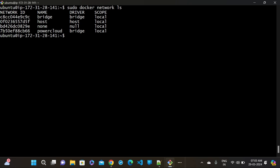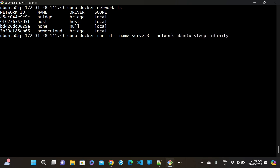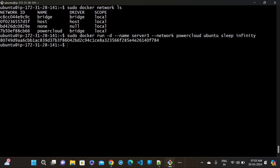Let me create a container and assign it to our custom network. The command uses '--network power-cloud'. I'm creating server3 and assigning it to the power-cloud network. Press enter - it's created. Now let me first inspect the power-cloud network - 'sudo docker network inspect power-cloud'. You can see the name is power-cloud and the server3 container is there with its IP.